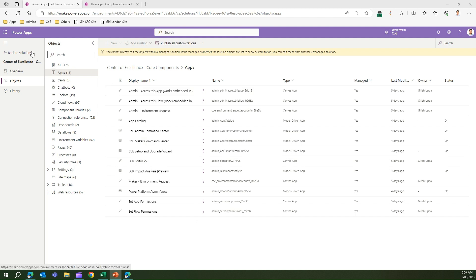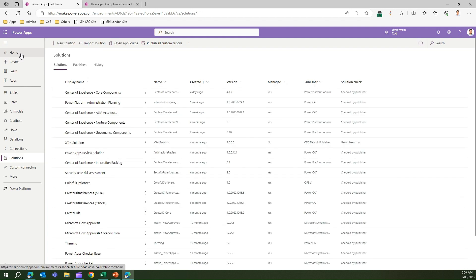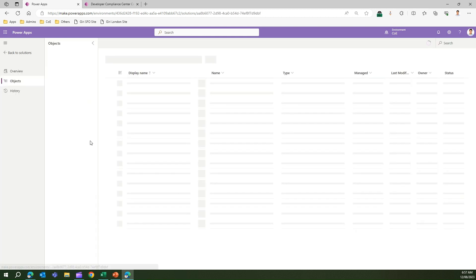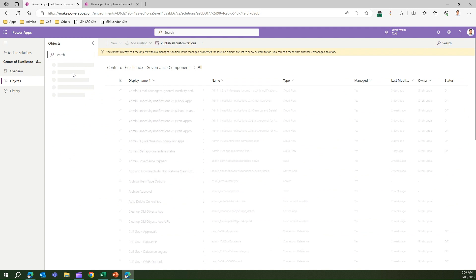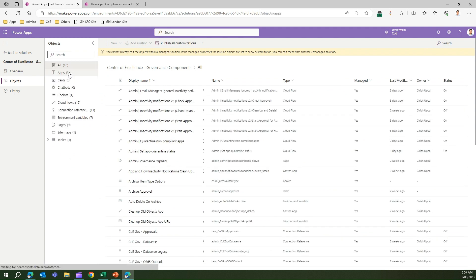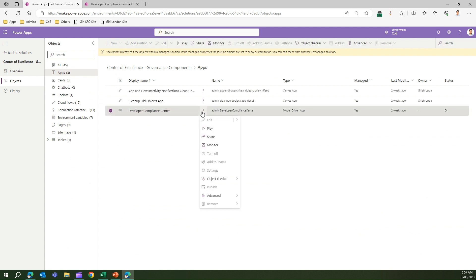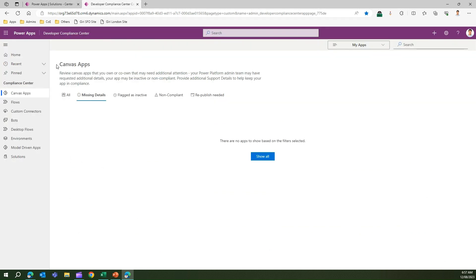To navigate to the Developer Compliance Center app, first go to your specific solution. The solution I'm using is Governance Components. Under Governance Components, go into Apps and you can see the Developer Compliance Center model-driven app. Click on it and click Play. I've already opened this app ahead of time.